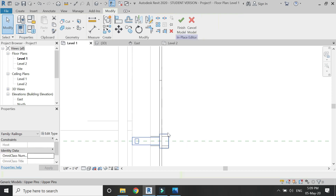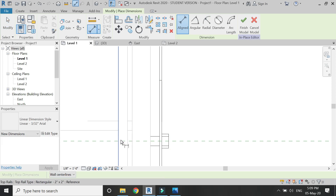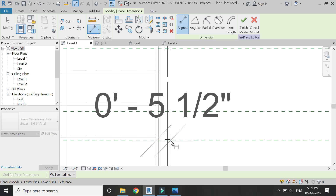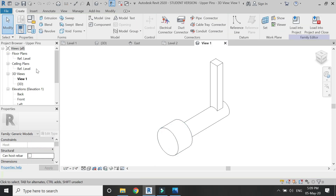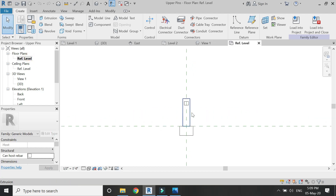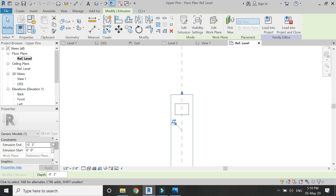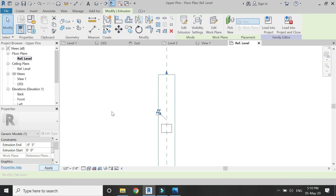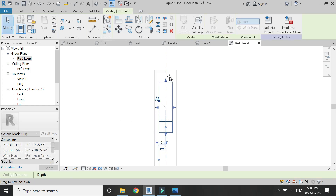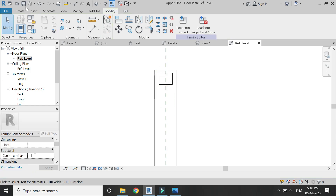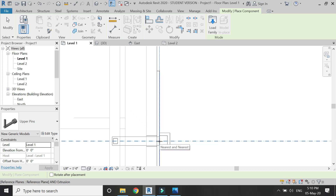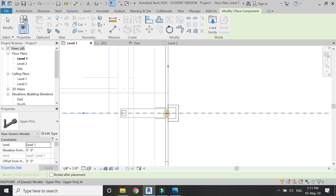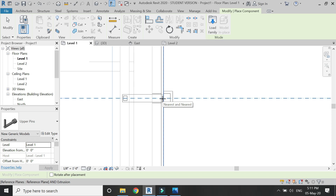Unfortunately, the length of this component is less than needed — it should be more. Don't worry about it. Double-click on this family to open the family file, go to Level 1 as the reference level of the floor plan, and simply change its dimensions as shown. Save and load it into the project, overwrite the existing version, and place them as shown. You need to place them on all of the previous pins to attach the glass panel to the staircase.